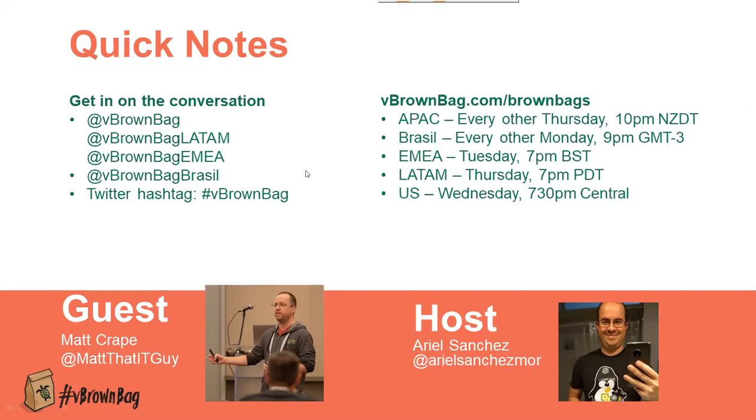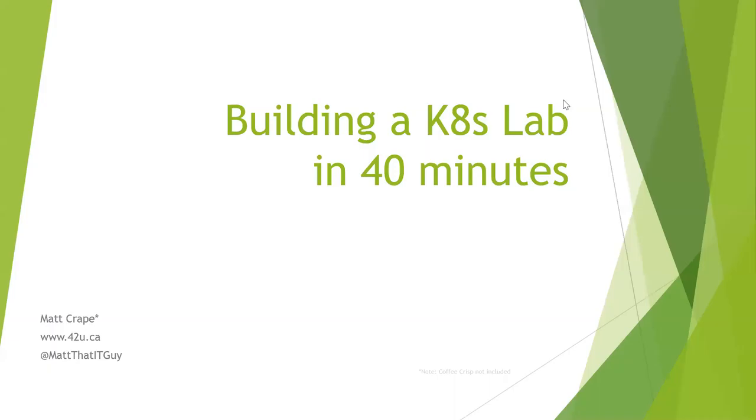Matt and I are good friends. I'm going to stop the share and send it over to you Matt for you to start presenting. Thanks for that introduction Ariel. As mentioned, my name is Matt Crape. I occasionally blog at 42u.ca, I can be found on Twitter at MattItGuy. By day, Ariel and I are actually kind of teammates. We're both TAMs for VMware.